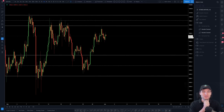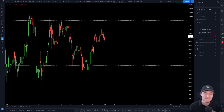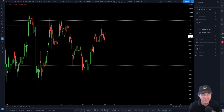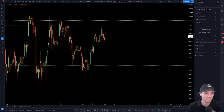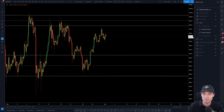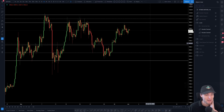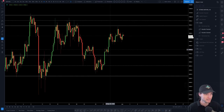Hello everybody, I hope that you are doing very well and welcome back to another cryptocurrency technical analysis where in today's video I'm going to be going through the Bitcoin chart in front of you right here, and how we can get a perspective and a bias of how we can trade Bitcoin using the statistics and data that is clearly presented to us on the chart.